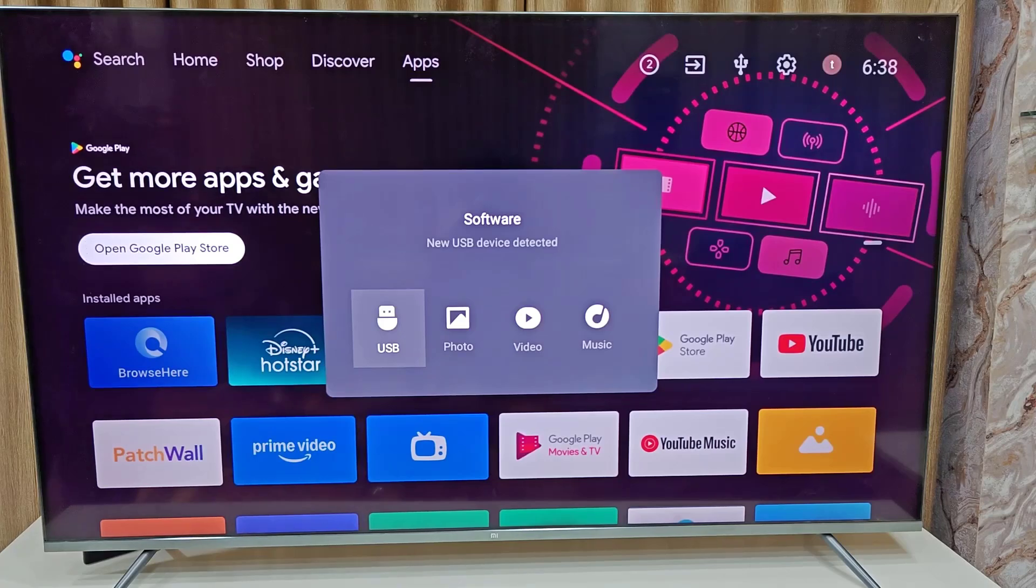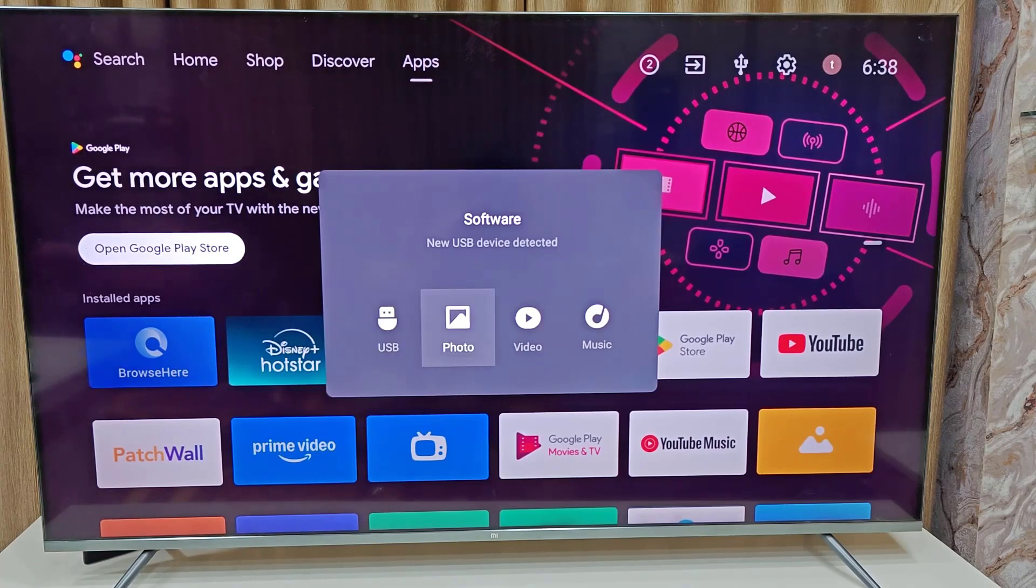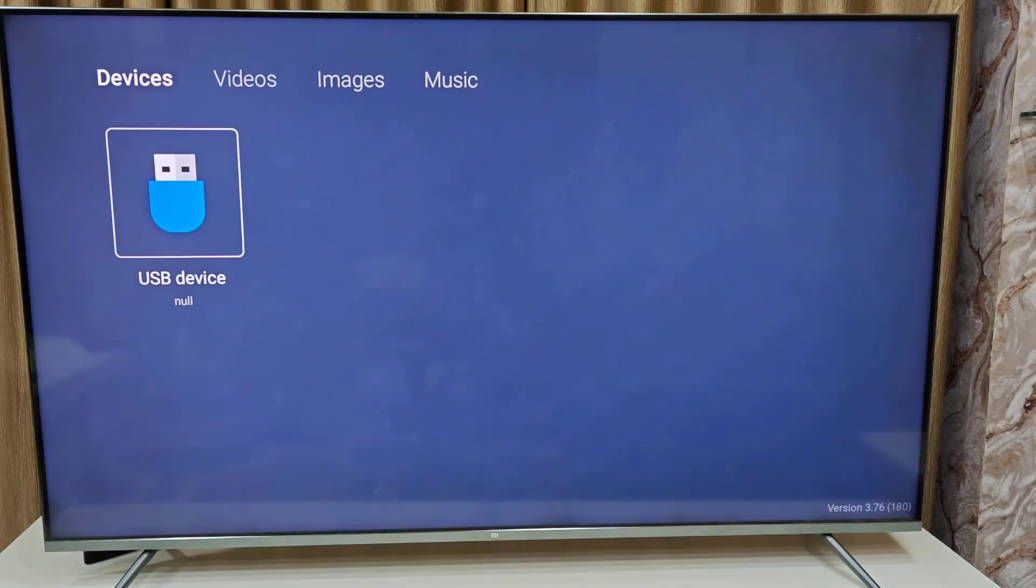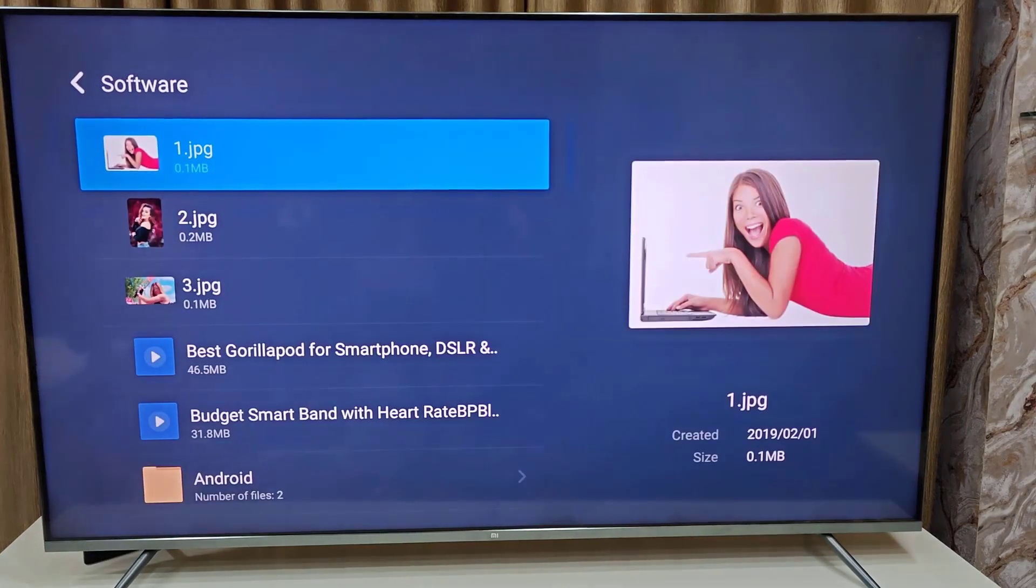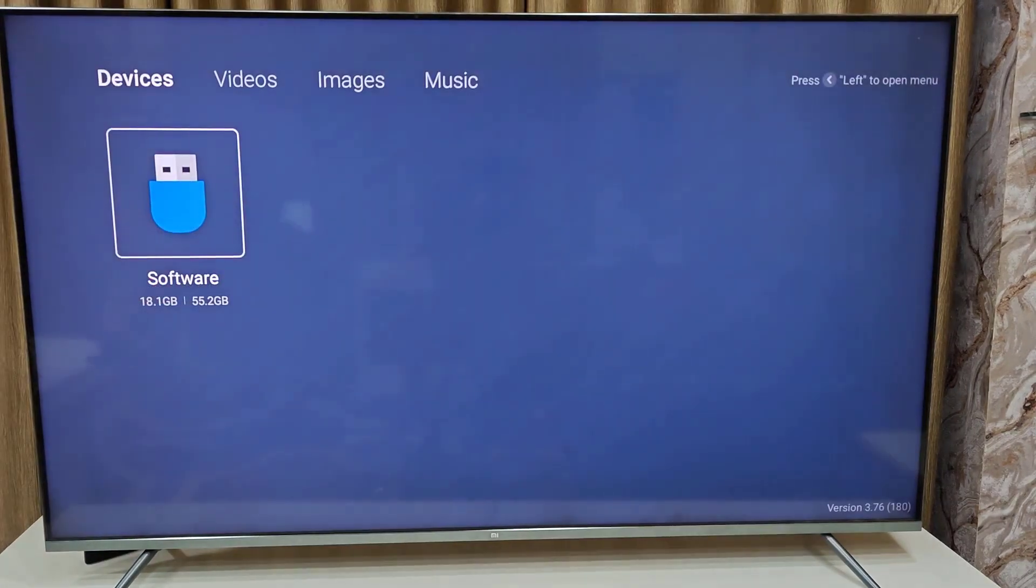So finally, I got my SSD on my smart TV. Now you can select USB photo, video or music. Just select the USB and open it. It's going to show all my data here.